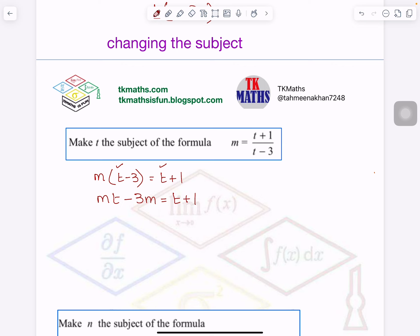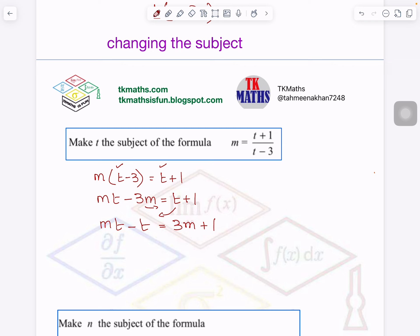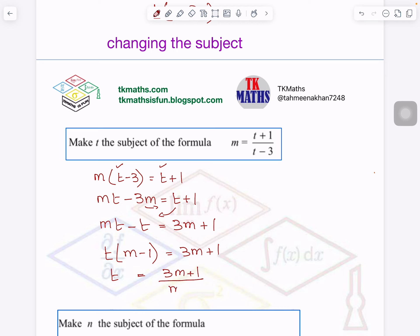Now, all those terms which have T, bring them together and the rest to the other side. So Mt, this T will come here. Minus T is on this side; minus 3M will go to the other side and become plus 3M plus 1. After that, you have to factorize to take T as a common factor, because otherwise you cannot make it a subject. So T(M minus 1) equals 3M plus 1. Then we divide: T equals 3M plus 1 divided by M minus 1. So you have made T the subject.